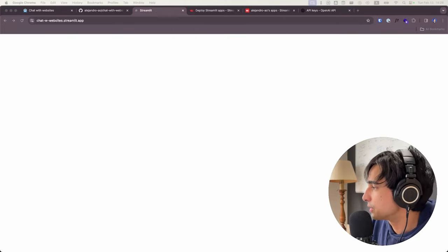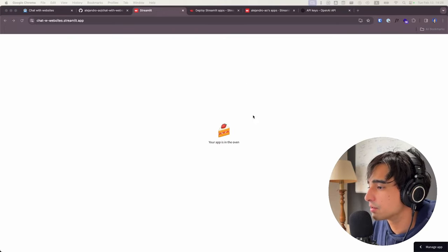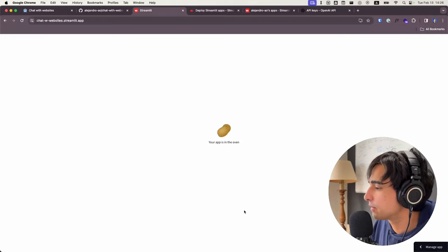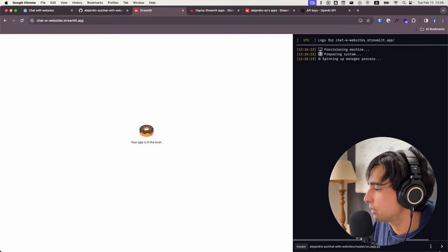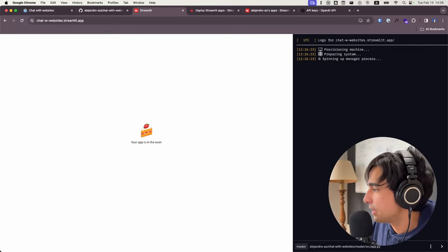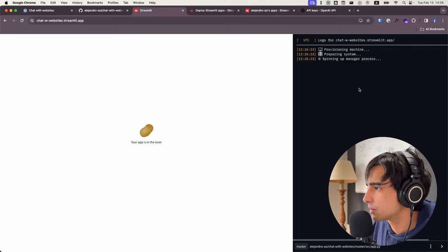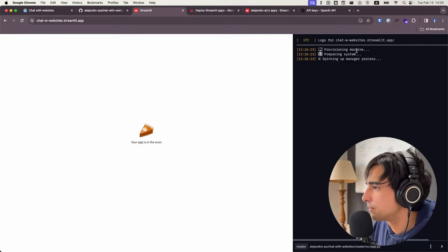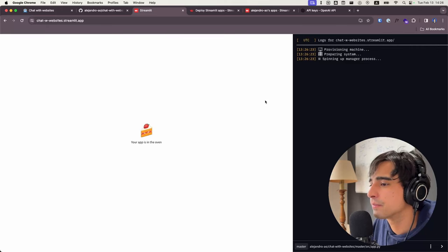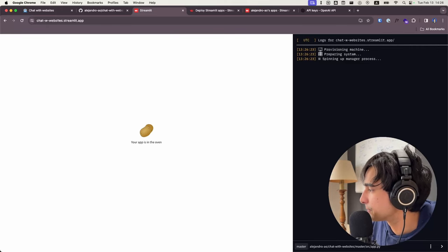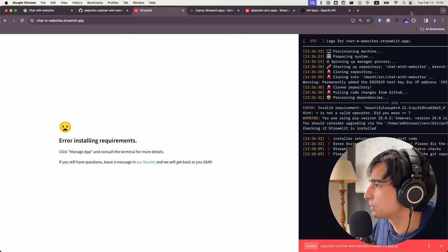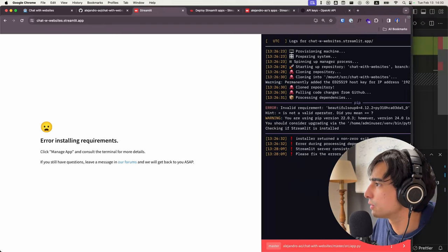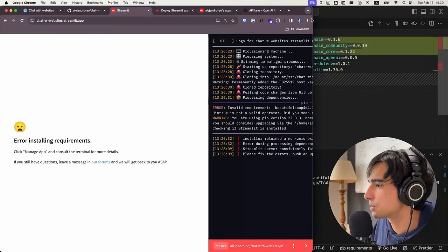This is basically going to deploy my application. You get a nice animation right here and you can see all the logging happening on the side. I'm going to pause the video for a little bit because it's probably going to take a few minutes, but I'll be back when it's already deployed. Actually we had a problem while we were installing the dependencies — let me just show you because I think this is very useful so that you can debug this yourself as well.